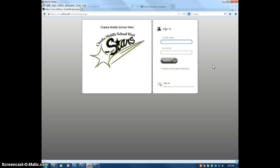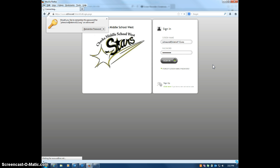You put in your username, which for students is your graduation year followed by your last name, and then you add at district112.org just like an email address, even though students don't have this email address. Then you put in your password and that will log you in.